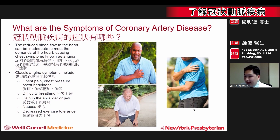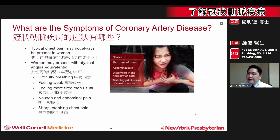For many other people, the first sign of coronary artery disease may be a heart attack. Although chest pain is a classic symptom, many people may have atypical symptoms. Women and people with diabetes are at especially high risk for having atypical symptoms.